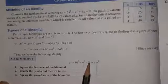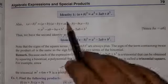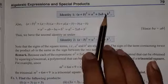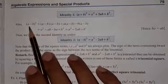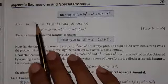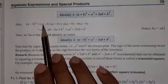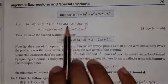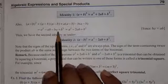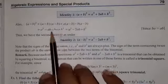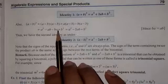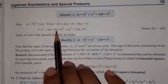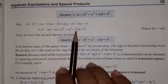इसी तरीके और भी identities होती हैं। इसी तरीके से जब हम second binomial लेते हैं — a minus b — and we are going to find the square of this binomial, so we will have to multiply this binomial by itself: a minus b into a minus b। इसका multiplication यहाँ पर show किया गया। After multiplication we will get a quadrinomial, and the like terms minus ab and minus ba are the same. So these two like terms we will operate and get minus 2ab.